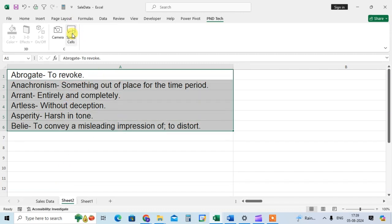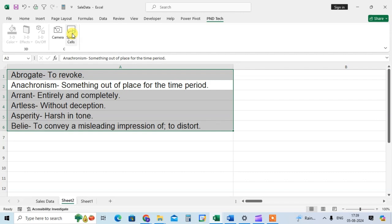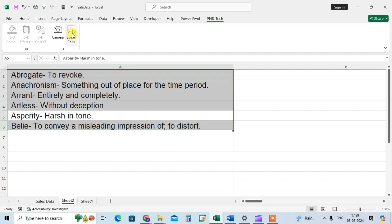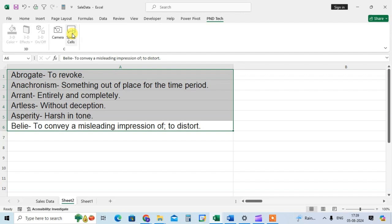Abrogate to revoke. Anachronism something out of place for the time period. Arrant entirely and completely. Artless without deception. Asperity harsh in tone. Belie to convey a misleading impression of, to distort.